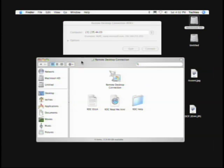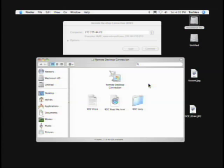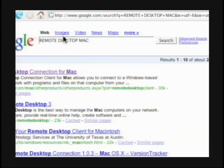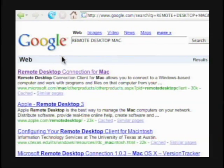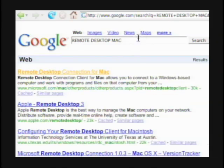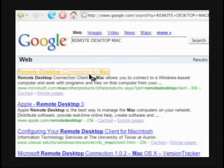Let's open Firefox. You've already got the program downloaded there — the remote desktop program. That's the one that Windows provided for the Mac — the client. I just did a Google search for it. We did a Google search for 'remote desktop Mac' right here on Google and you can see it's the first hit, right there from Microsoft.com.